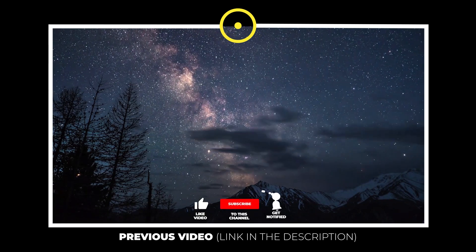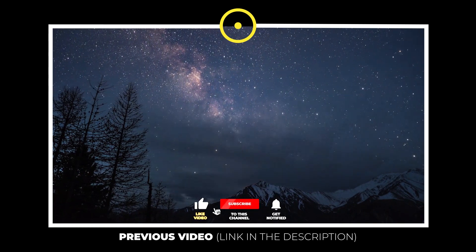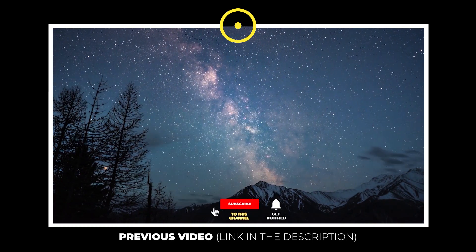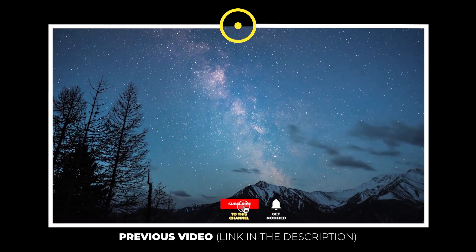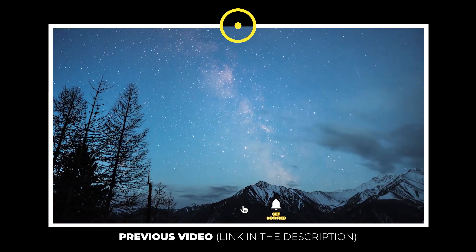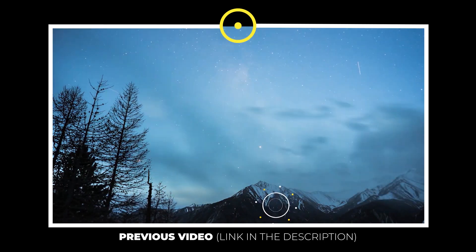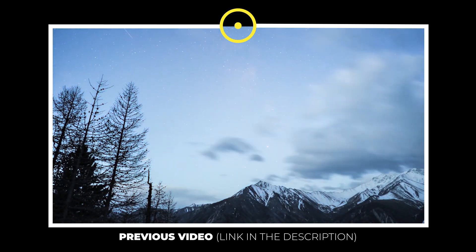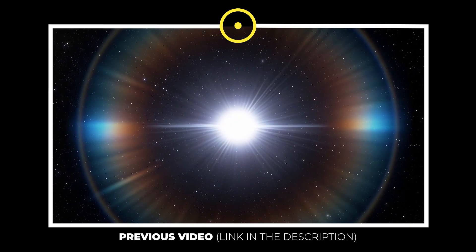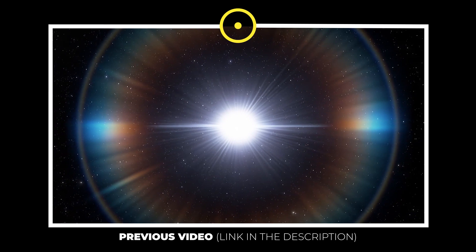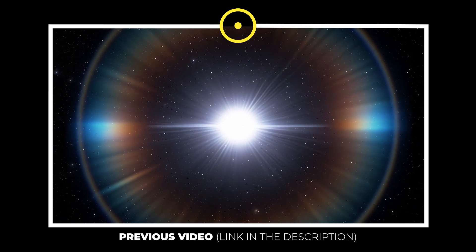This means that billions of white dwarfs in our galaxy have already completed the process and are essentially crystal spheres in the sky. The Sun itself will become a crystal white dwarf in about 10 billion years.